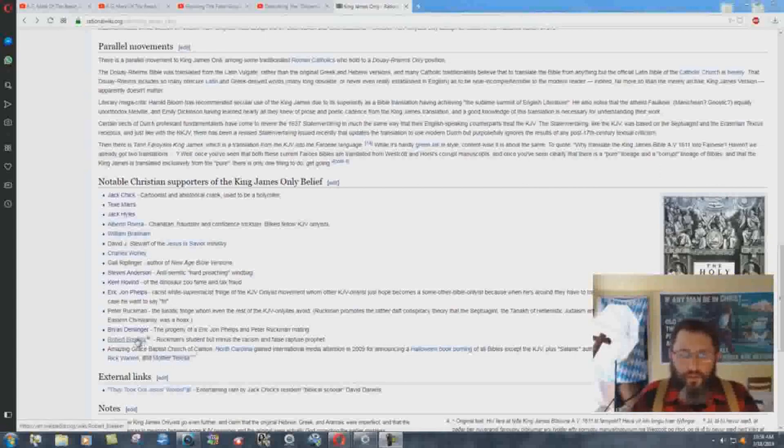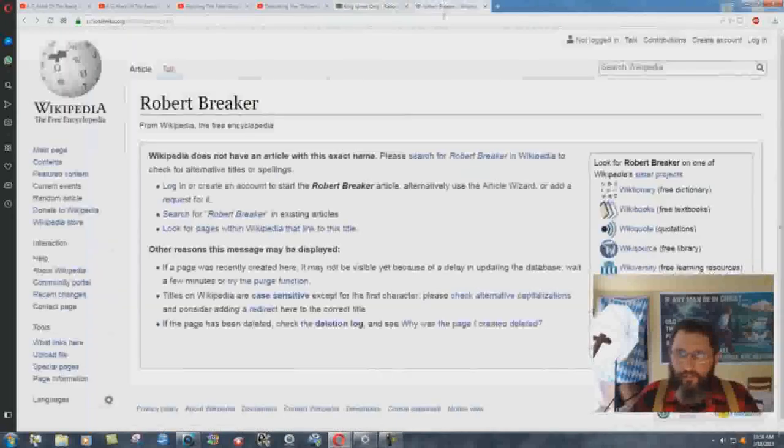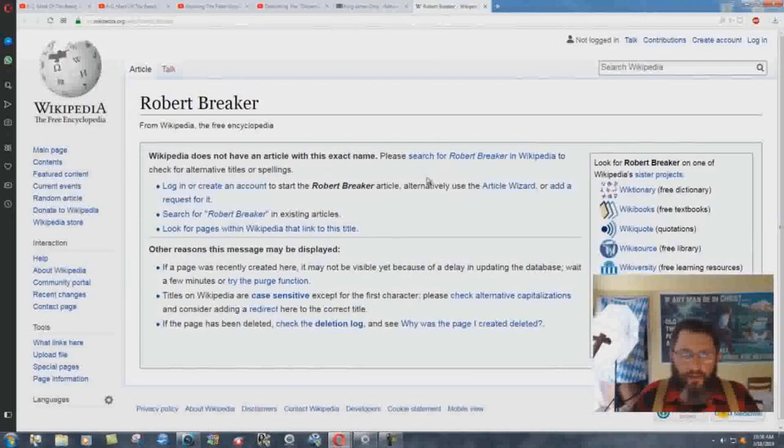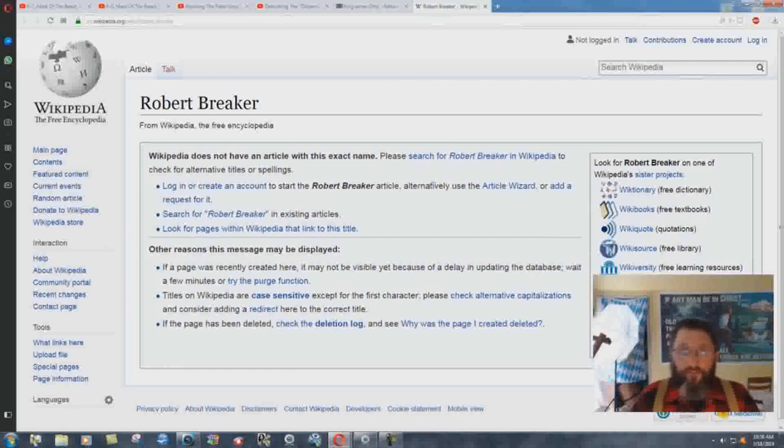But you click on Robert Breaker here, open it up on a new tab, and it takes you to Wikipedia. Wikipedia does not have an article with this exact name.